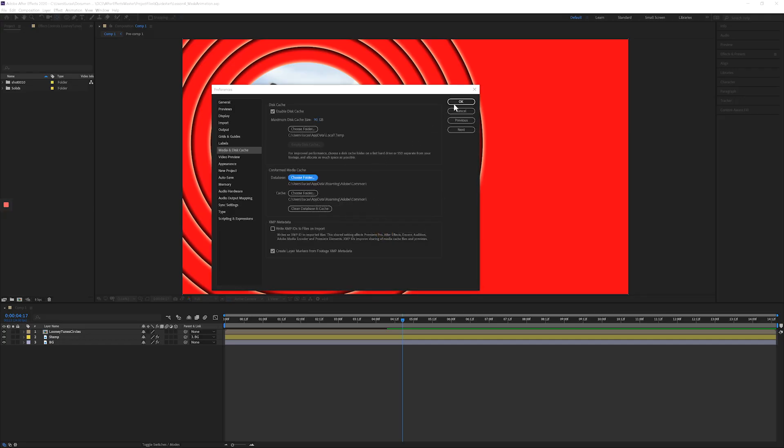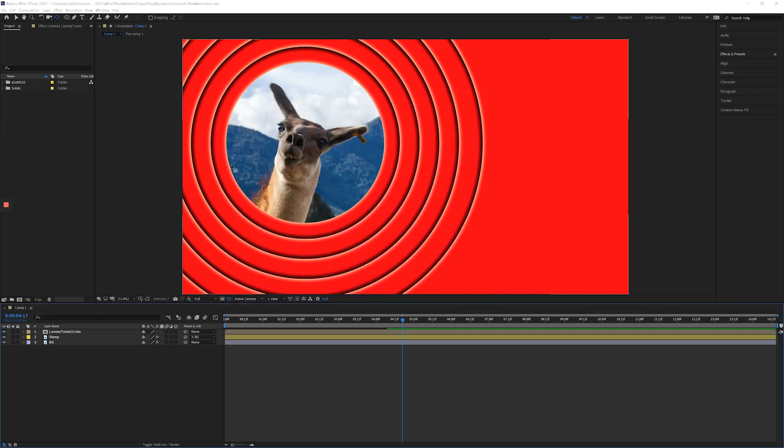I'm going to hit okay again and hit okay. I like it at 90 because I have plenty of room, but reduce that number if you're running out of disk space. Thanks.